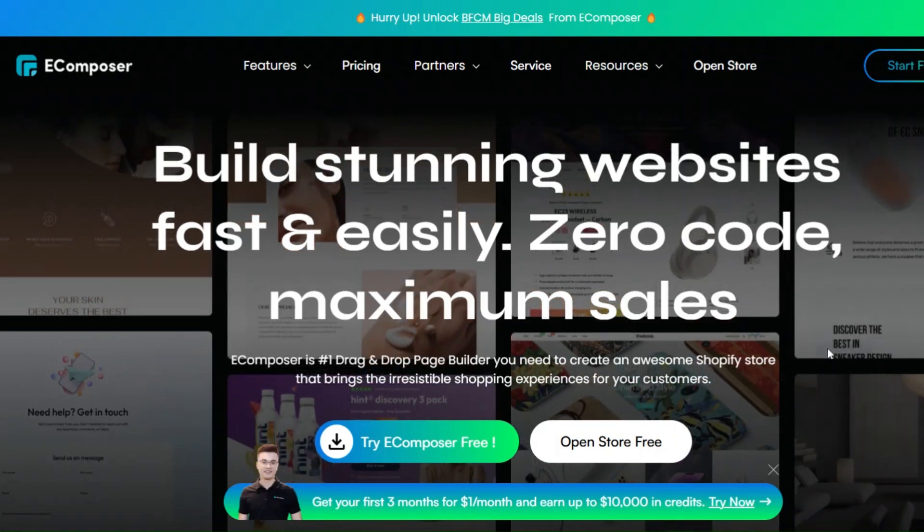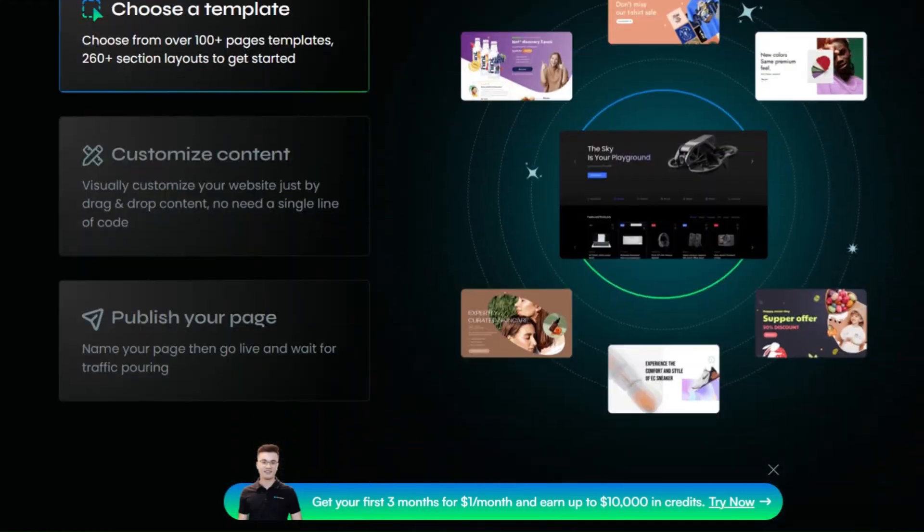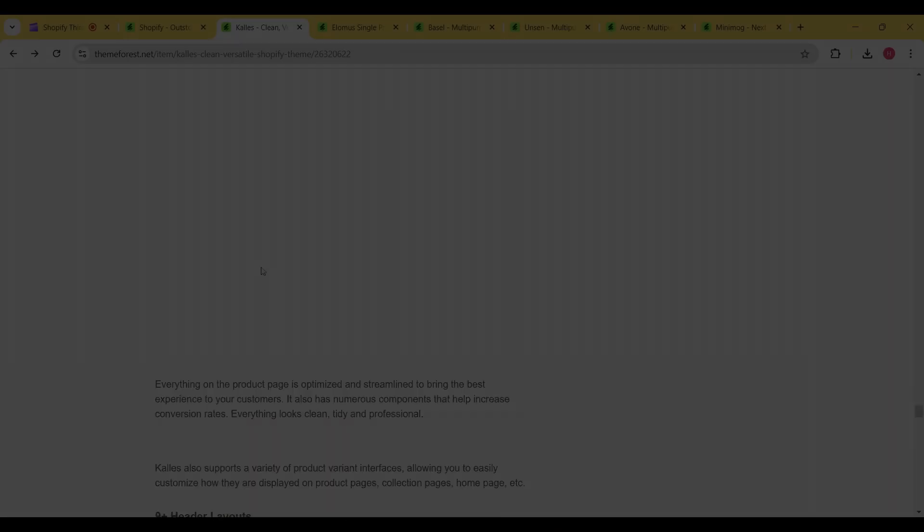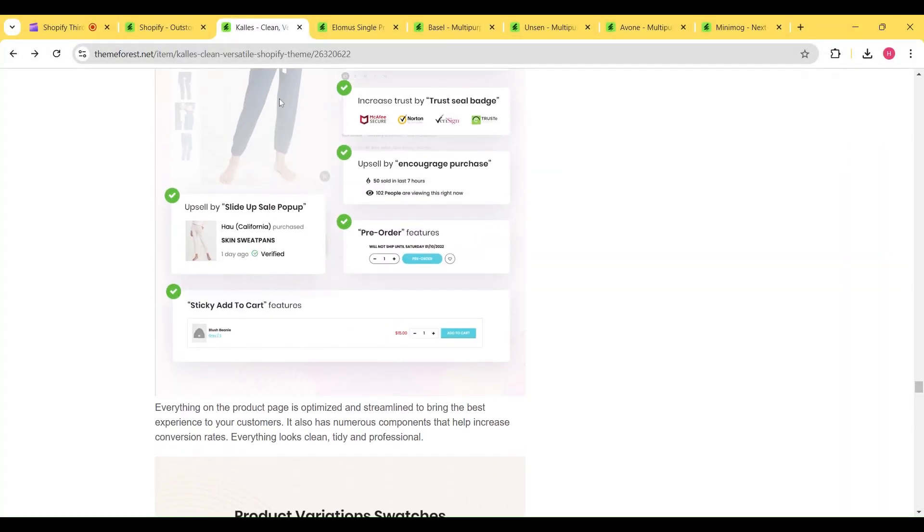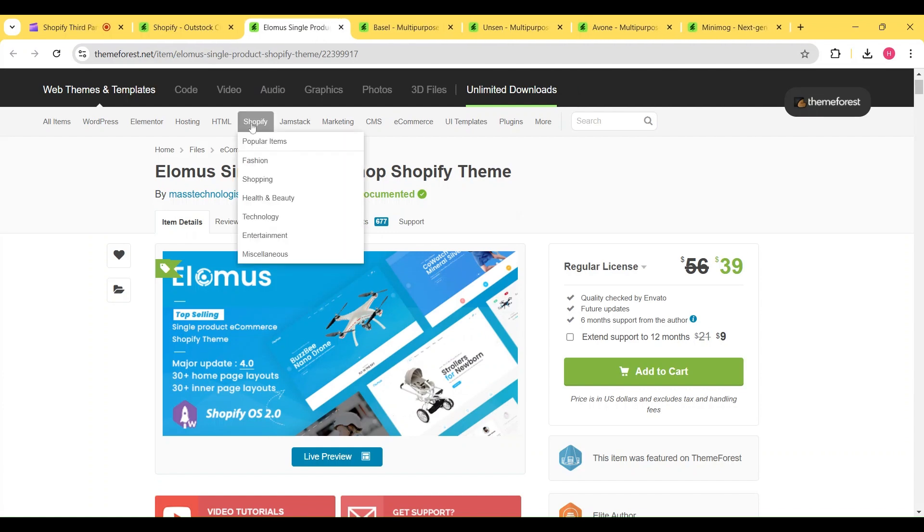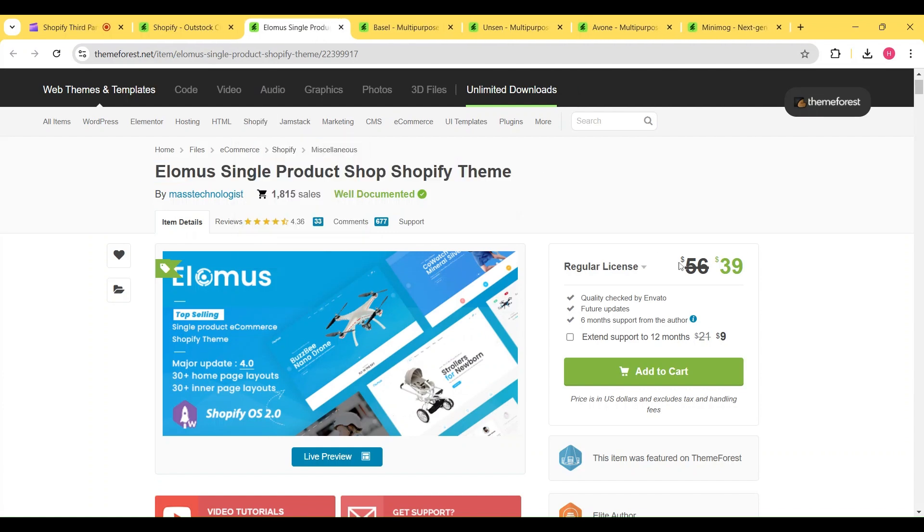which is arguably the most advanced page builder for Shopify. Apart from these two themes, we also have some other themes that you might want to check for yourself. For example, we have the Elemis theme, which is perfect for